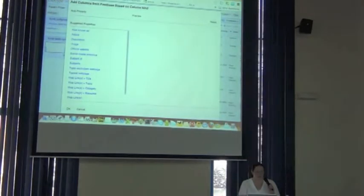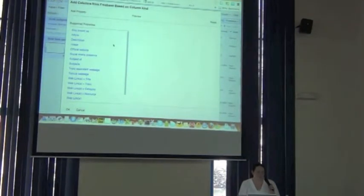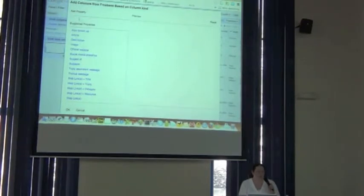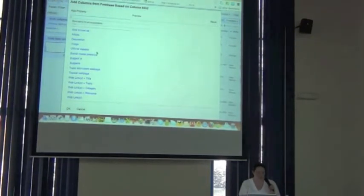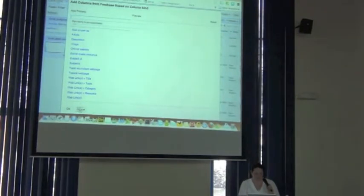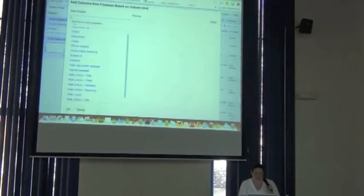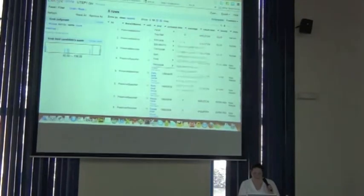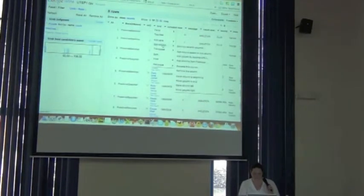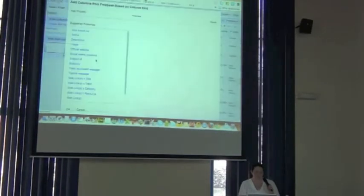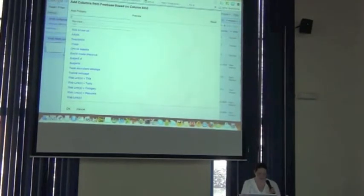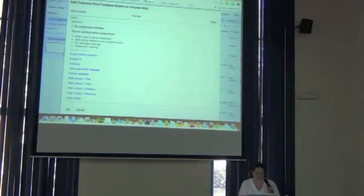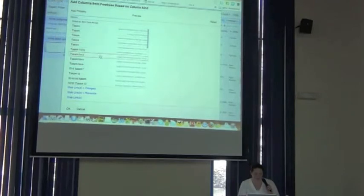And so it brings up a list of different database properties that have columns that we can add. And I'm going to do a search for taxon to see what it brings back.